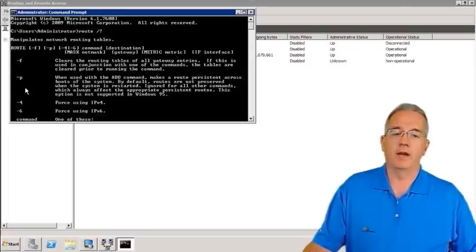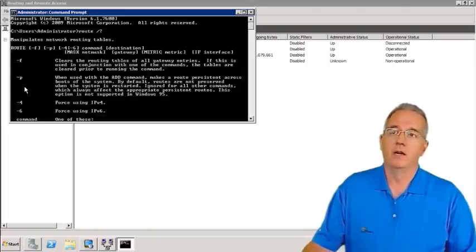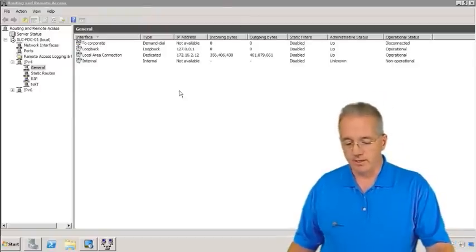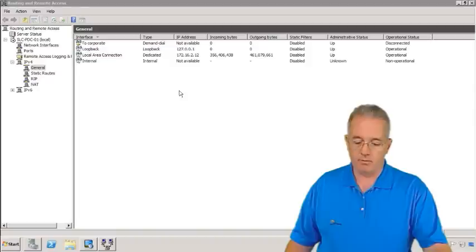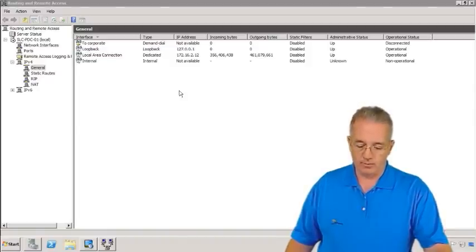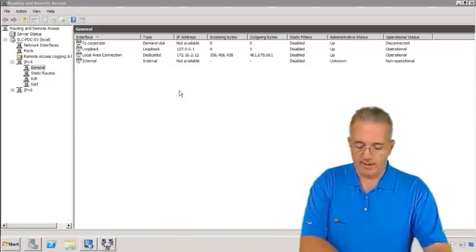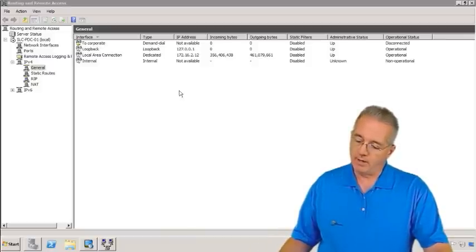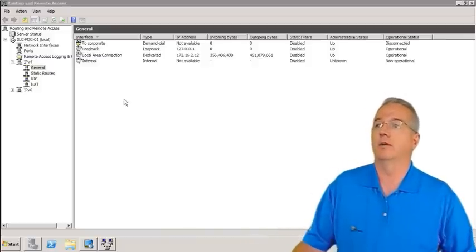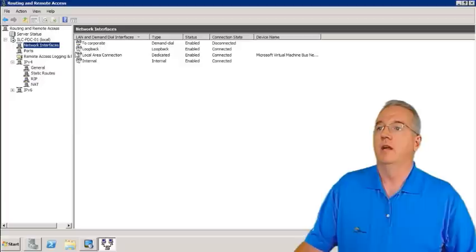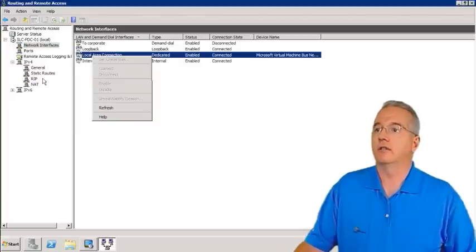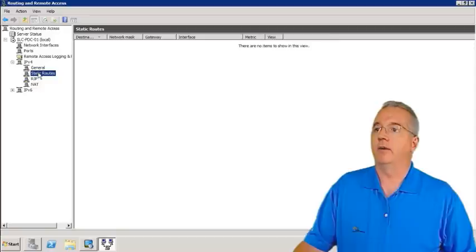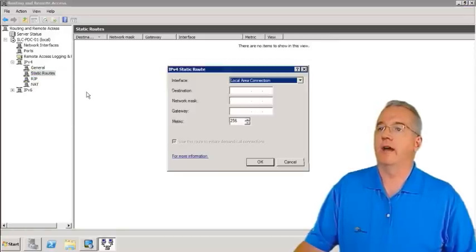Now this is through the command line. It works out fairly well. You can script it. But you can also do it through the RS console. Inside the RS console, you can go in and you can say I want to create a brand new static route. And they show you over on page 270 exercise 5.4 on how to be able to go through and do this. So what we're going to do is we're going to get into our network interfaces. And I am going to go in my local area connection. We have our static routes. And I'm going to right click. I'm going to say new static route.